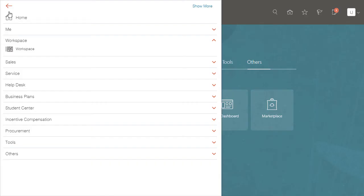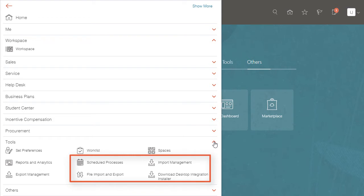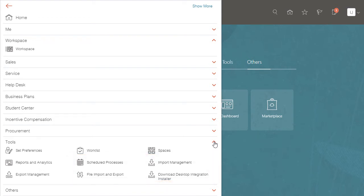Let's take a look at the Navigator, which has more items than what you see on the home page. Sales admins may need to monitor scheduled processes and import, but salespeople sure don't. So I'm going to hide these selectively by job role.